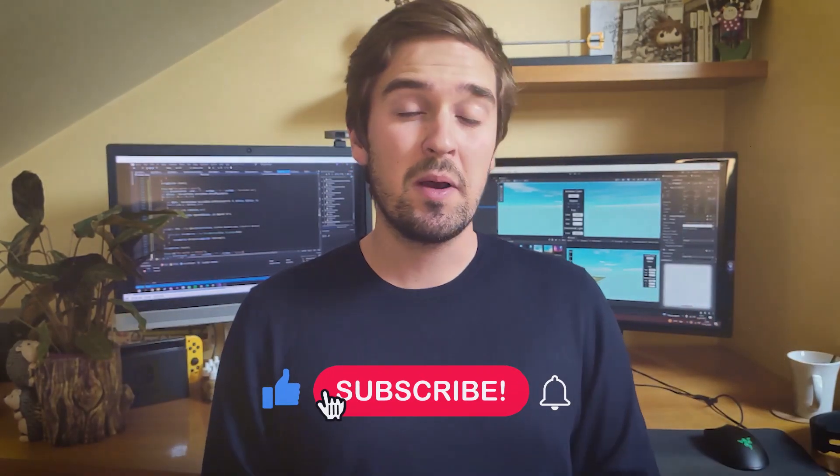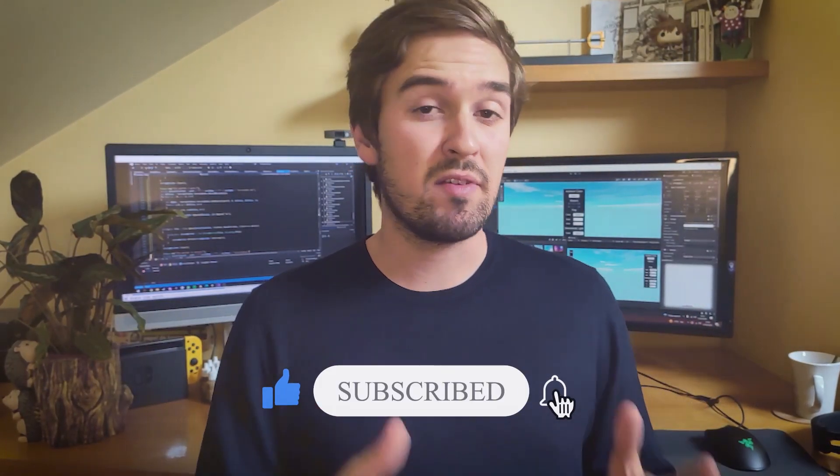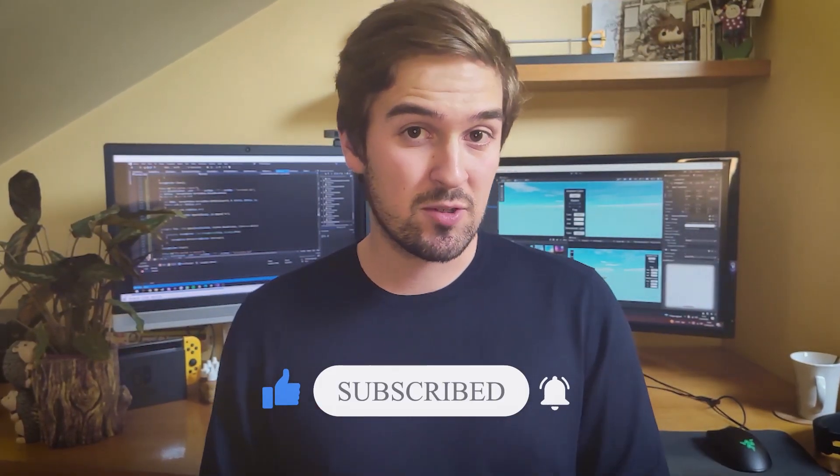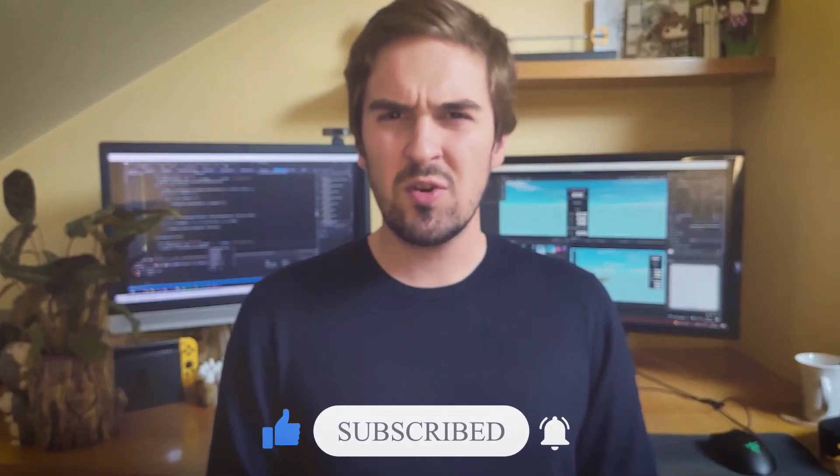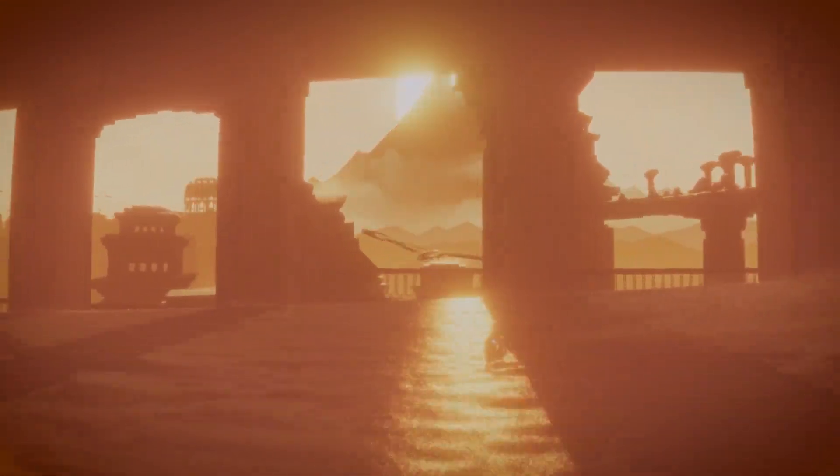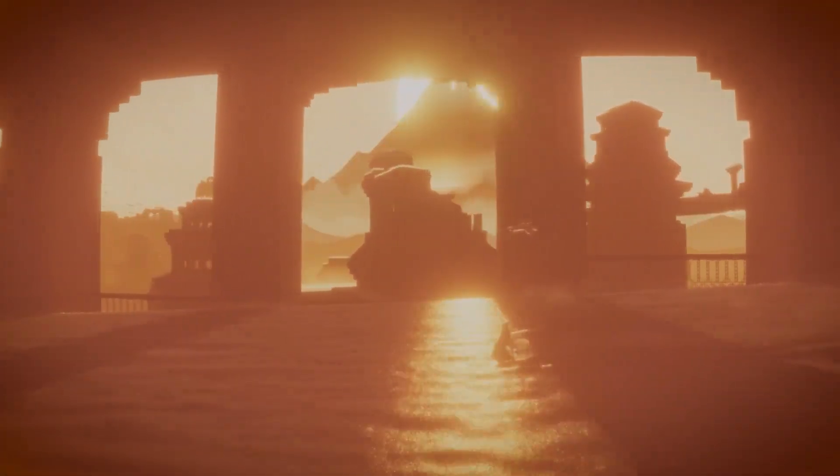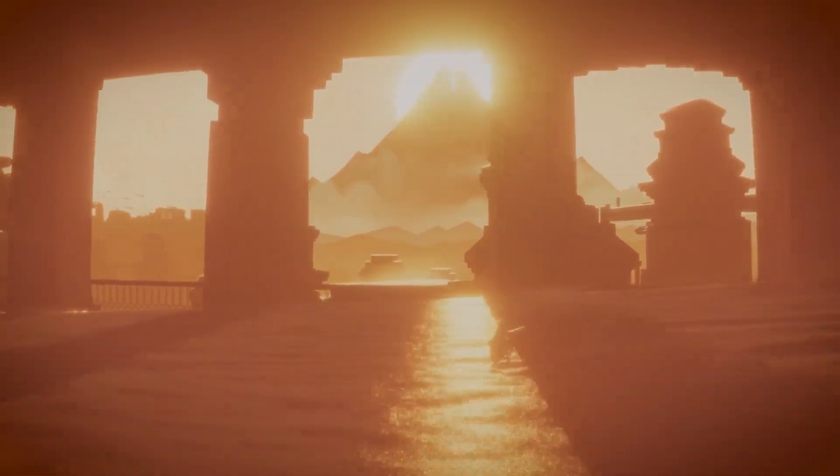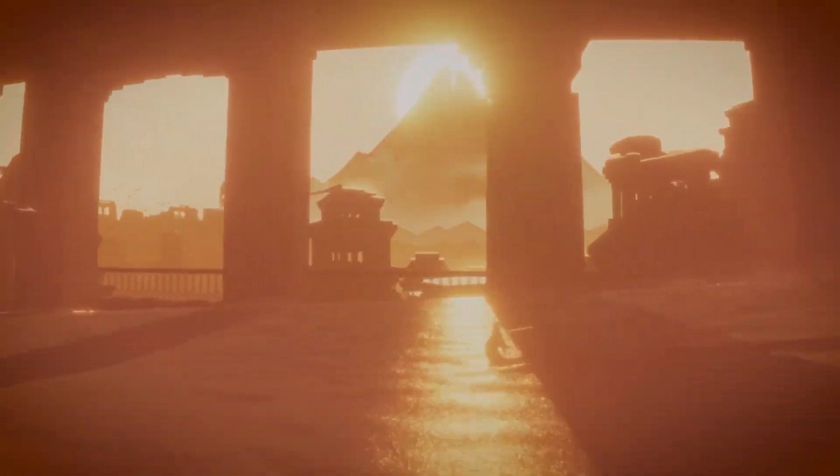And before I tell you what it is, if you're enjoying the video, please consider leaving a like and subscribing. And also, let's try something new. Tell me in the comments, has a game ever impressed you specifically because of the lighting? I'll start by saying that for me this specific moment in Journey is the example that comes to my mind. Simply incredible.